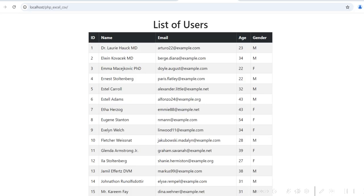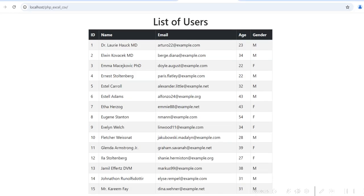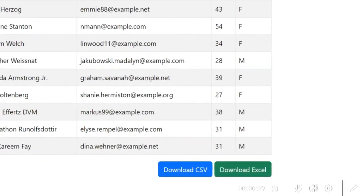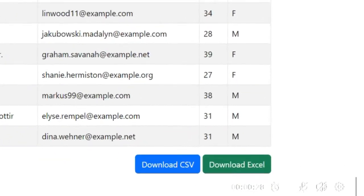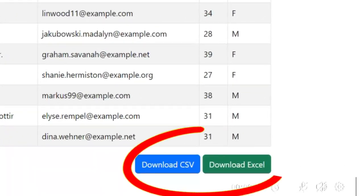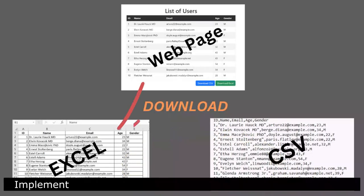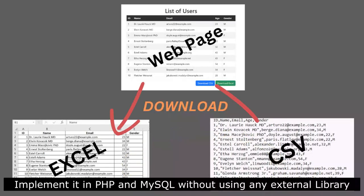Hello friends! When we display data on a webpage, there is always a requirement to download the same data in an Excel spreadsheet or a CSV file. In this video, I will demonstrate how you can implement it in PHP and MySQL without using any external library.